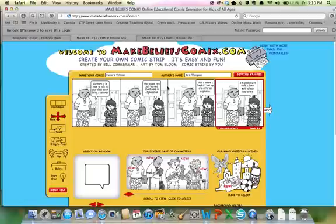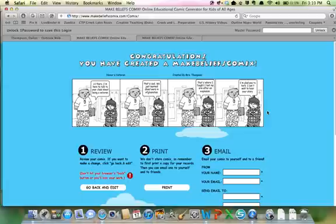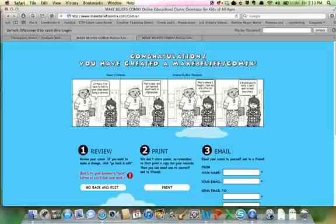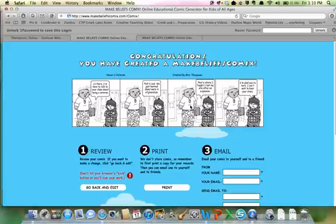Over here, you notice I've already created one. I did one about a veteran. And if you'll see here, I've got my veteran who's been injured in the war. And I've got a young man in there at school. It's the same scene, the same characters the whole time. And so the veteran is saying to the child, hi there. I'm here to talk to your class about being a veteran. And the kid says, that's cool. We just learned about wars in Afghanistan. And then the veteran says, that's where I fought. I lost my arm after an explosion. And the kid says, I'm glad you're here. I can't wait to hear your story.